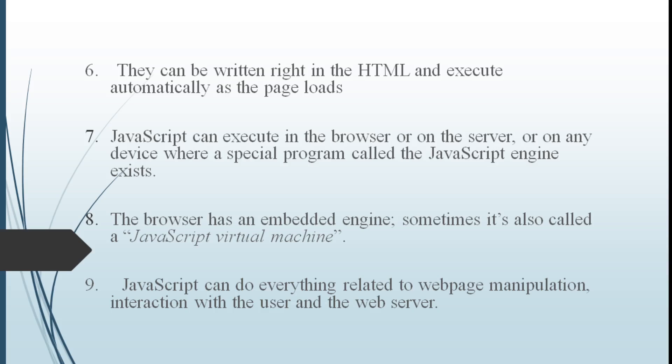Scripts can be written in HTML and execute automatically as the page loads. We write all the code in HTML tags and save it as .html and execute in a browser. JavaScript can execute in a browser or on a server or any device where a special program called JavaScript Engine exists. This engine is sometimes called JavaScript Virtual Machine.